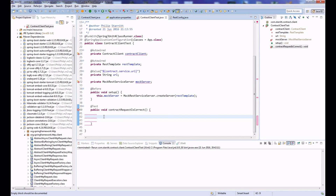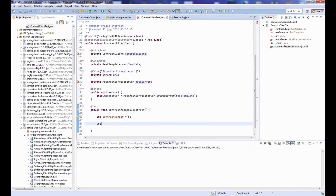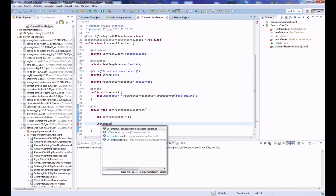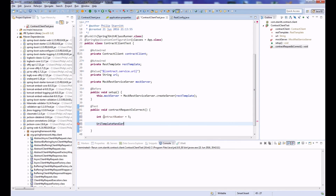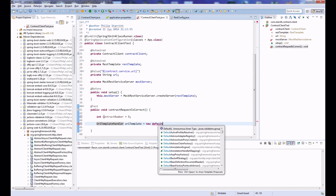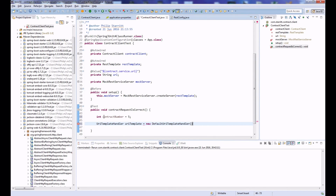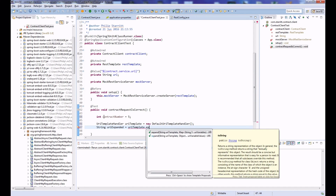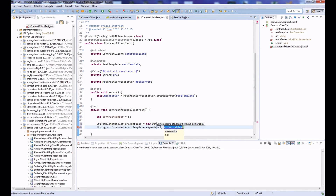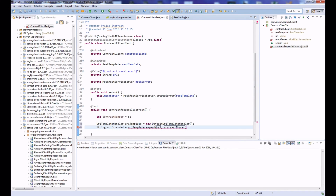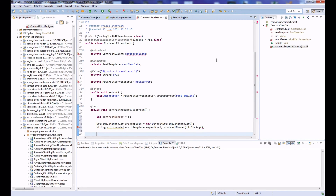We set a contract number of 5. Then we use a UriTemplateHandler — specifically a DefaultUriTemplateHandler from spring-web-util — and call expand passing in the URL and the contract number, then call toString to get our resolved URI string.